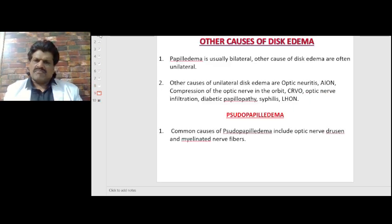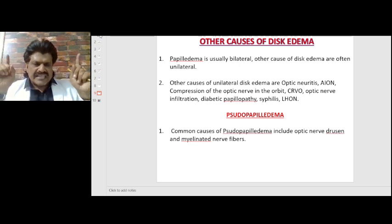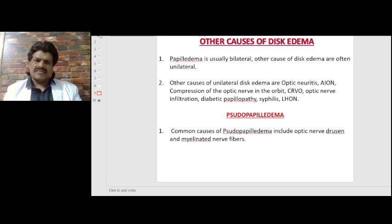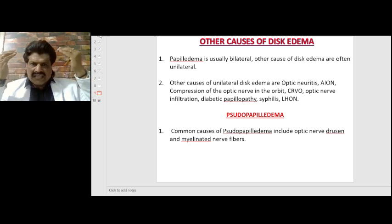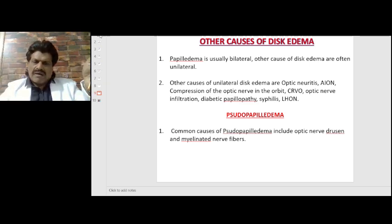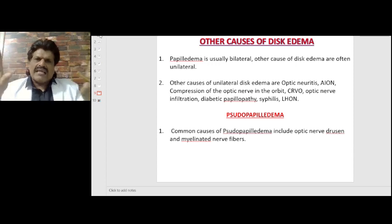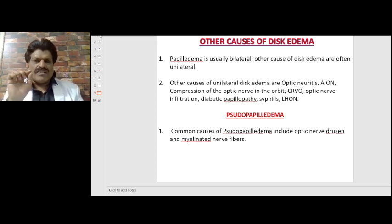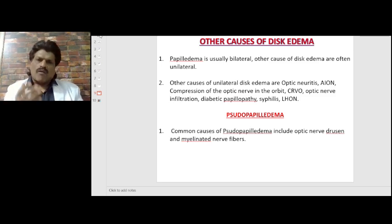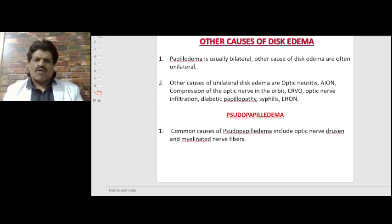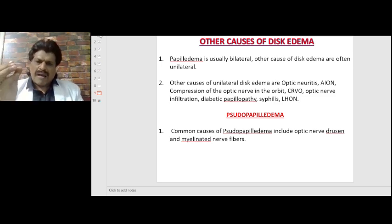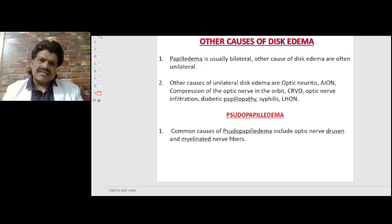Papilledema due to raised intracranial pressure is usually bilateral. Other causes of disc edema are often unilateral — an important clinical point. These unilateral causes include optic neuritis, anterior ischemic optic neuropathy, compression of the optic nerve in the orbit, central retinal vein occlusion, optic nerve infiltration, diabetic papillopathy, syphilis, and Leber's hereditary optic neuropathy.